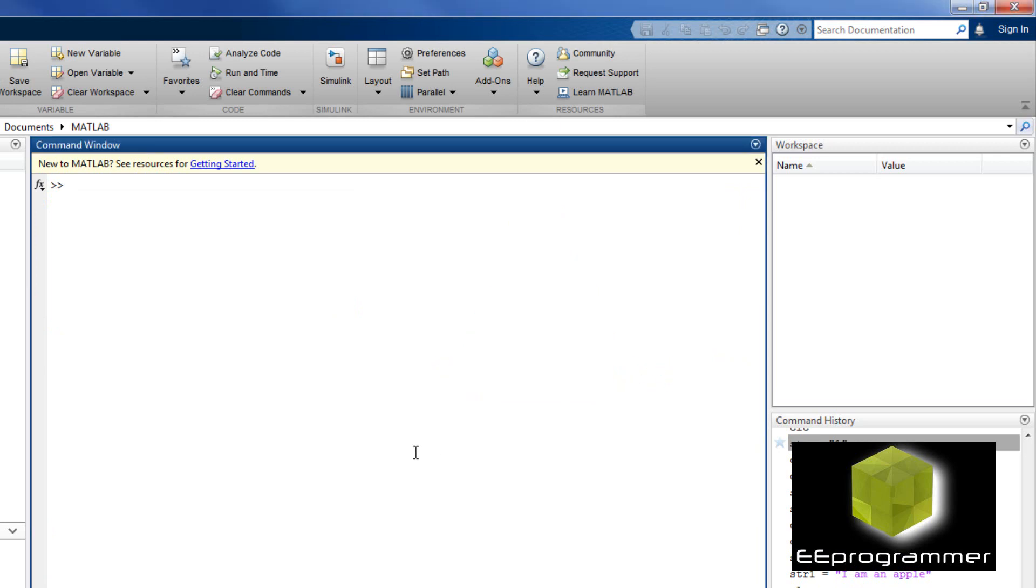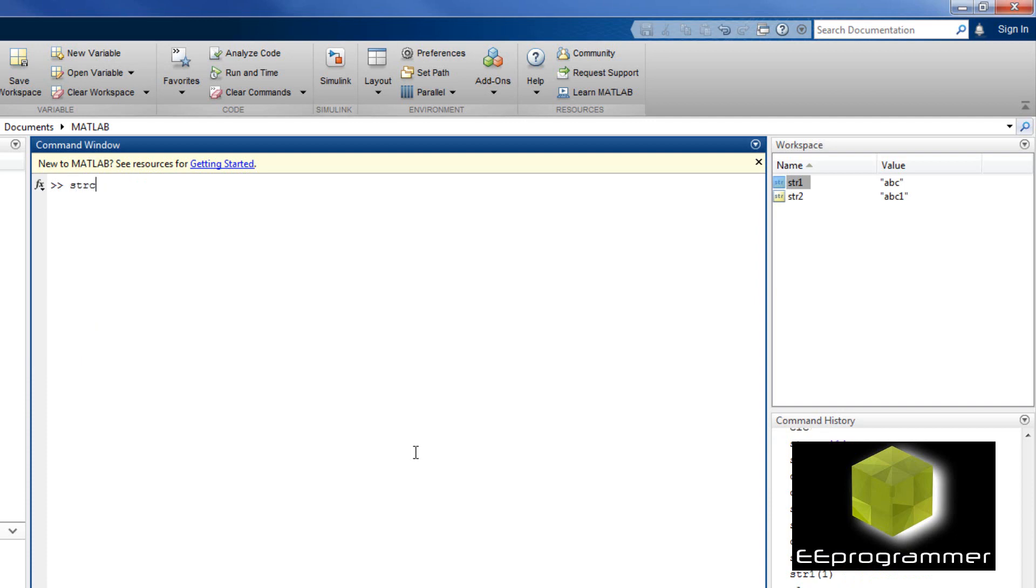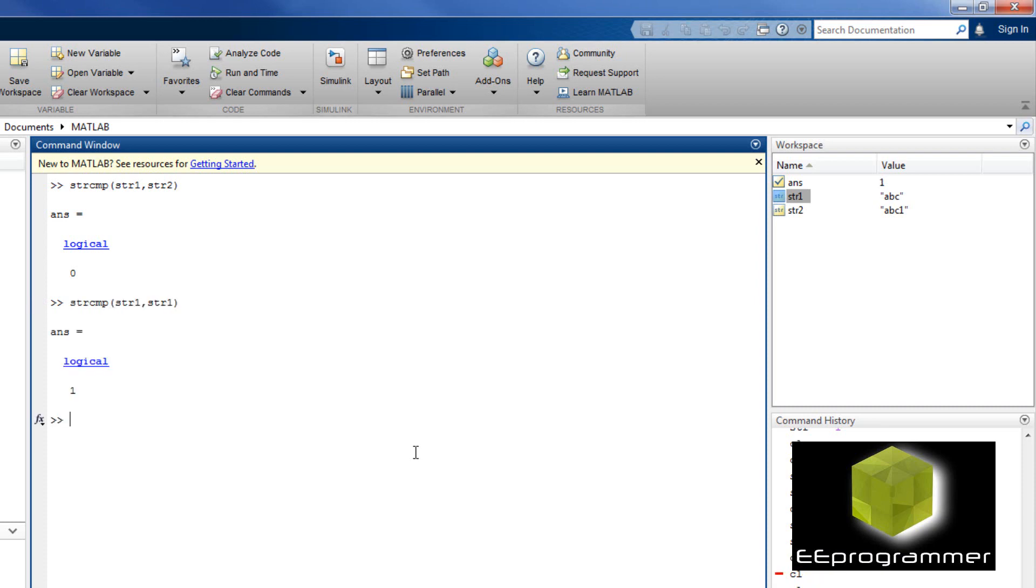The next thing I am going to talk about is comparison. String 1 is abc, small letter abc. String 2 is abc1. I use a function strcmp to compare string 1 and string 2. The output is false. Now, if I compare both of them as string 1, output is 1.